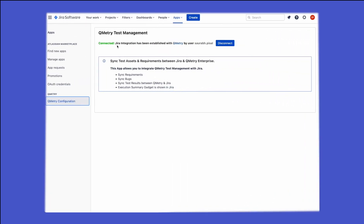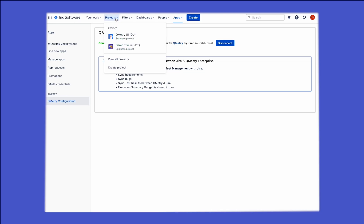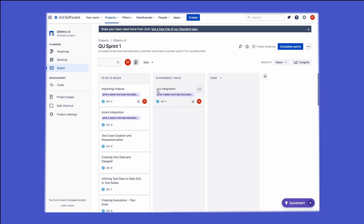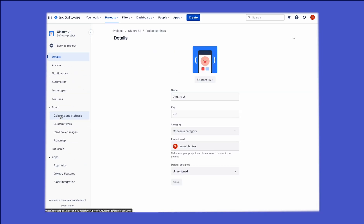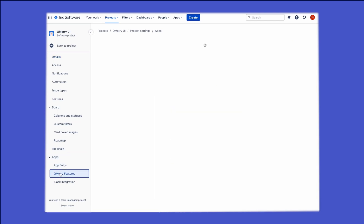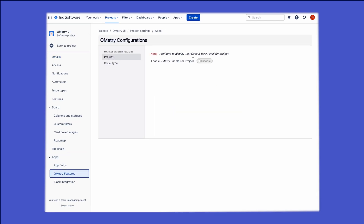Now that we have a connection between our Jira instance and QMetri test management, all you have to do is enable the plugin on specific projects. Go to your projects, select the project on which you want to enable the plugin, then go to project settings. Once you're in project settings, go to QMetri features and enable the plugin on that specific project.